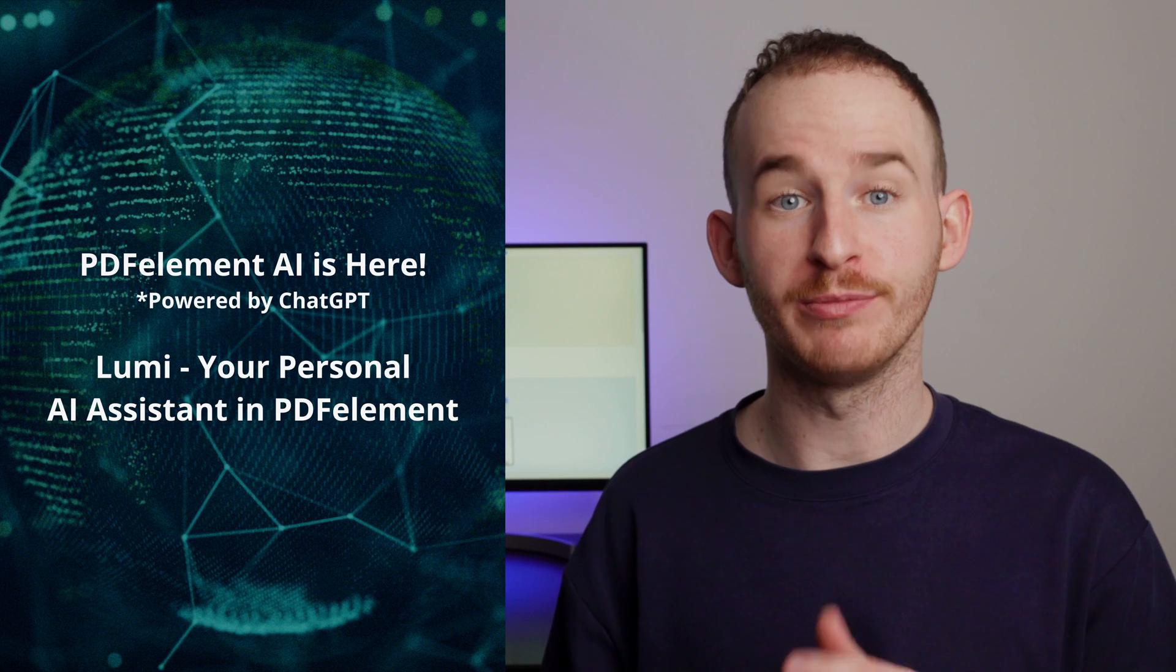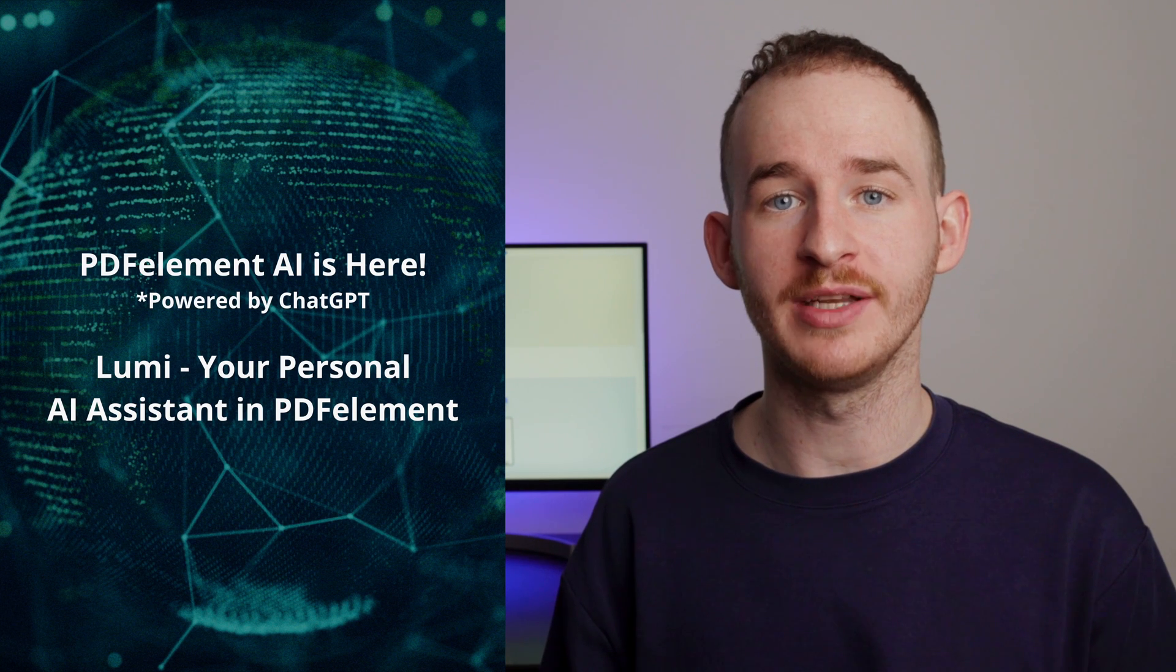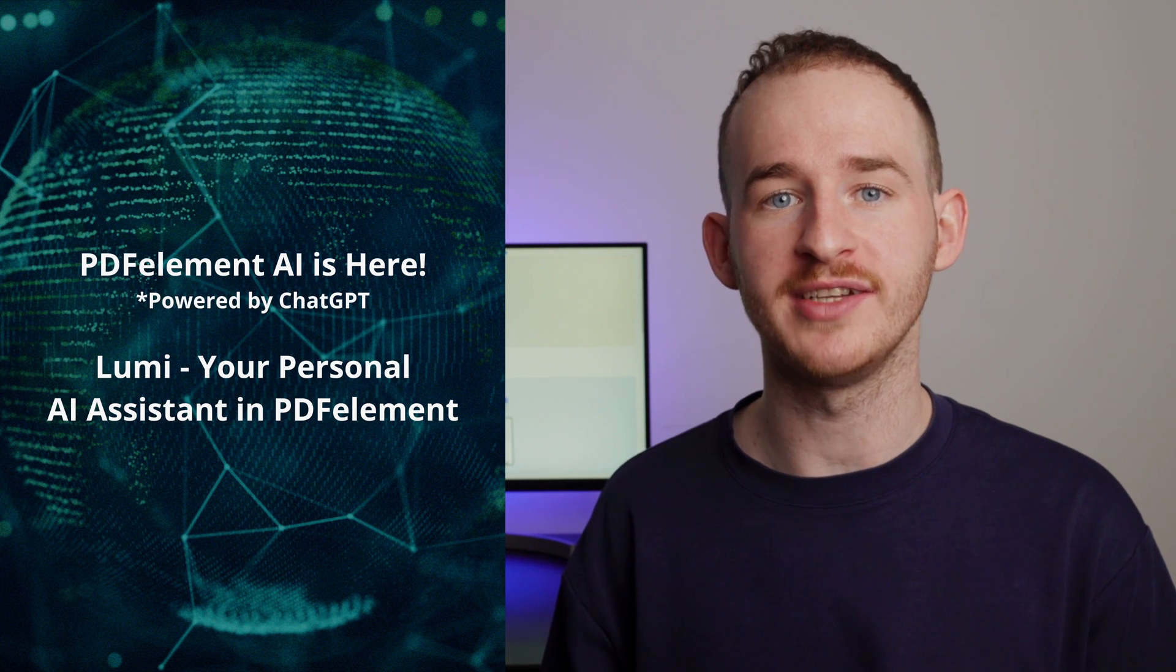Introducing Lumi, your personal AI assistant in PDFelement powered with ChatGPT. Hello everyone and welcome back to the official PDFelement YouTube channel. My name is George and I'm excited to announce a game-changing feature that will revolutionize the way you work with PDFs forever.